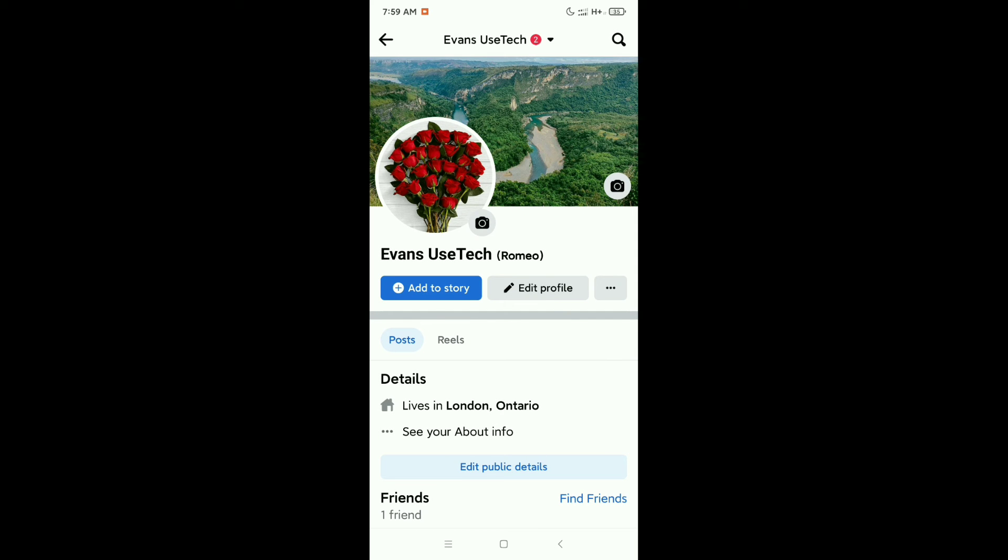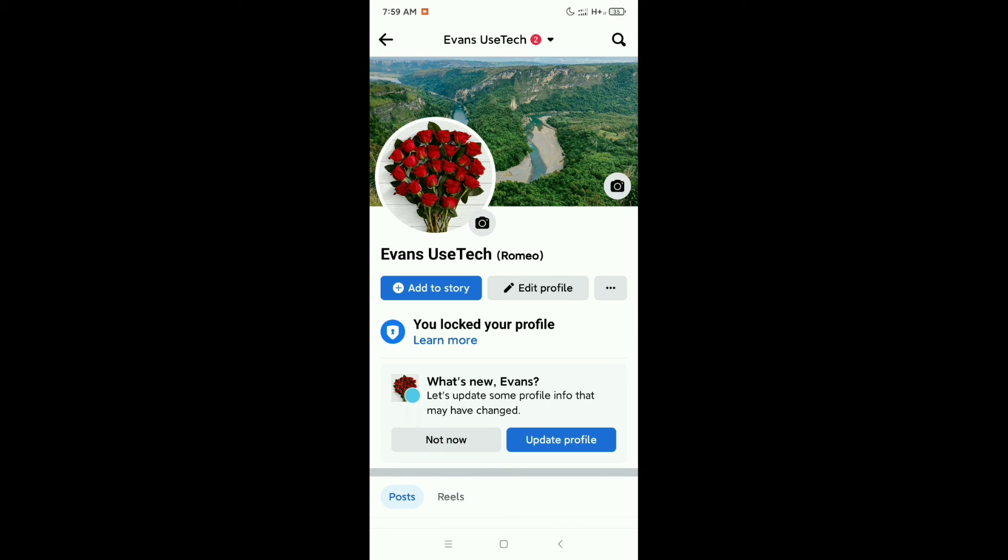Now if you refresh your profile, you can see you've locked your profile. In this way you can lock your Facebook profile very easily. Hope this video can help you. Don't forget to like and subscribe to my channel. Thank you everyone.